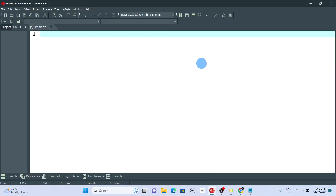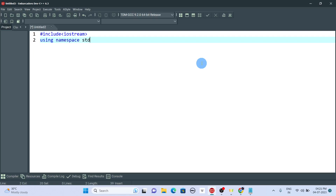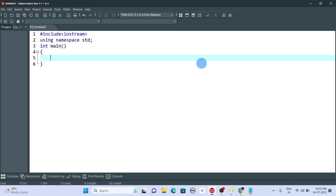I have declared the header file. Now we are going to create a for loop to print positive numbers from 1 to 10. Let's type the keyword 'for' and inside the parentheses, we first initialize the variable: integer a is equal to 0.